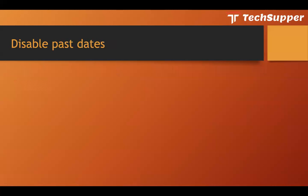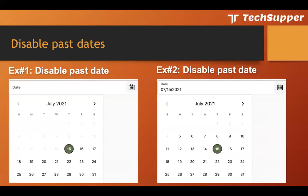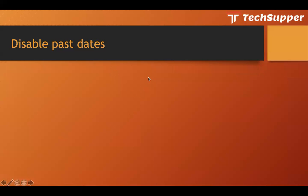Another example is how to disable past dates — you only want users to select the current date or later. There is also an example where you only want users to select dates within the last 10 days, or you don't want users to select a past date more than 30 days ago.